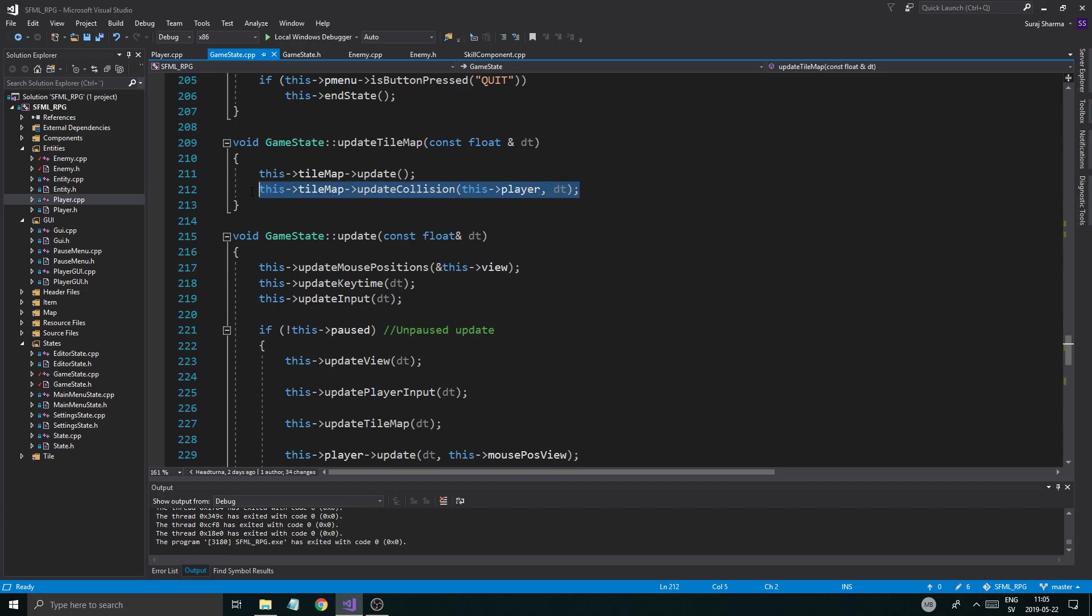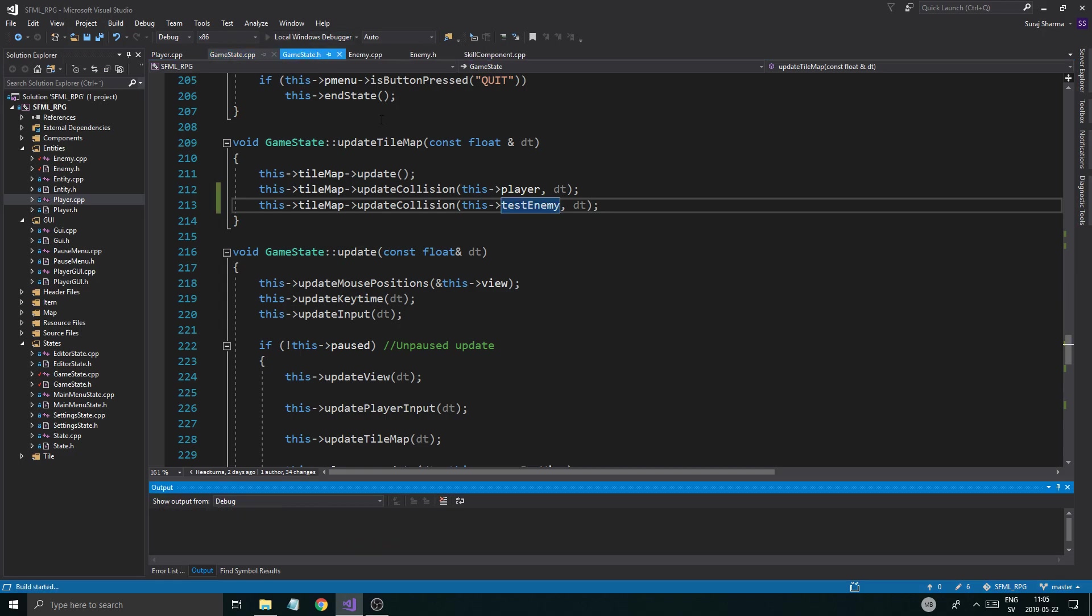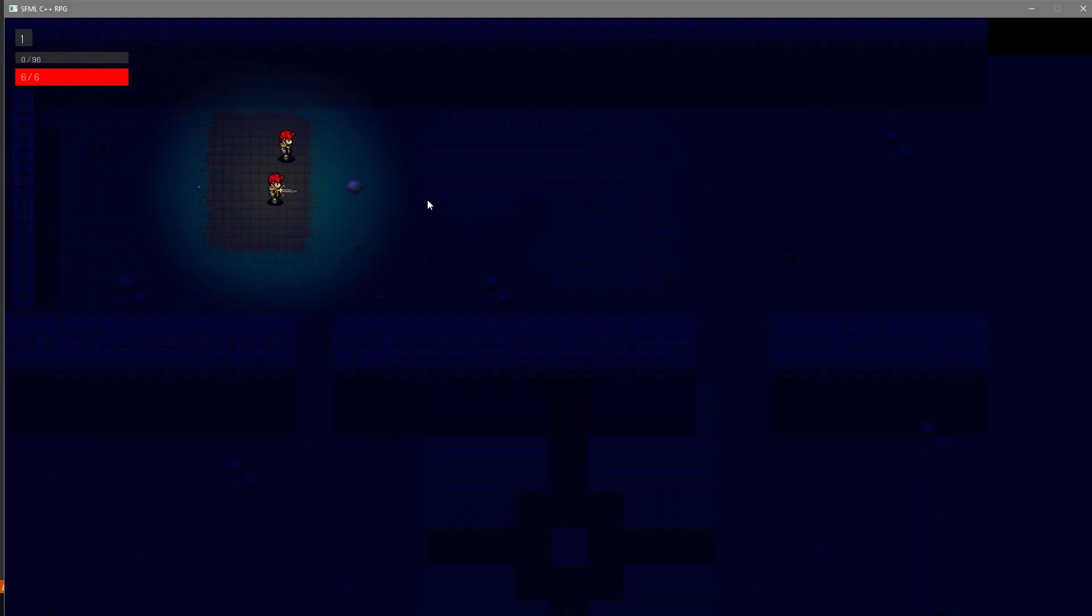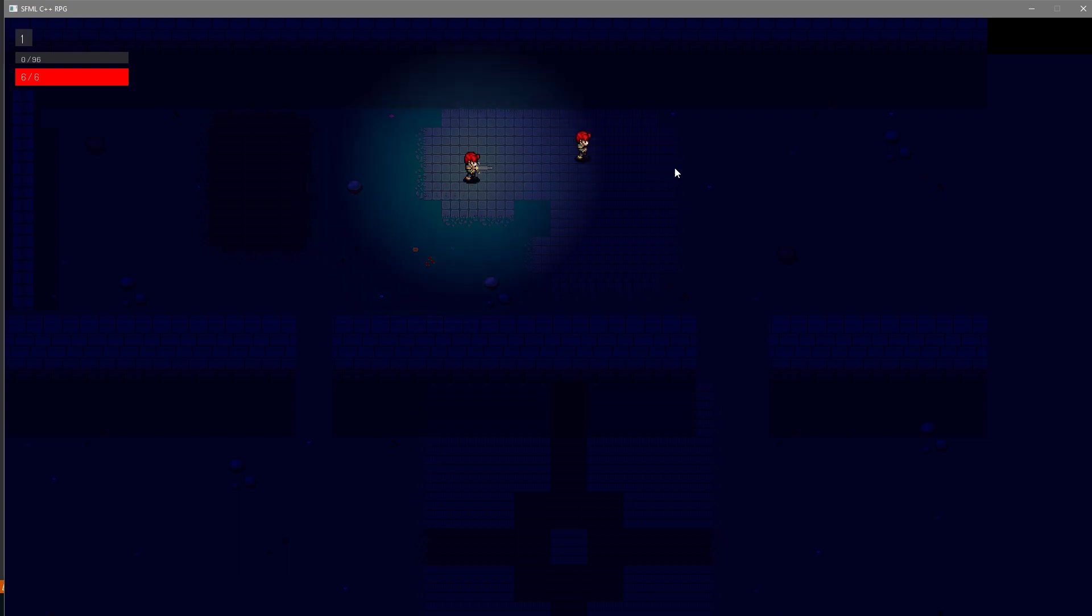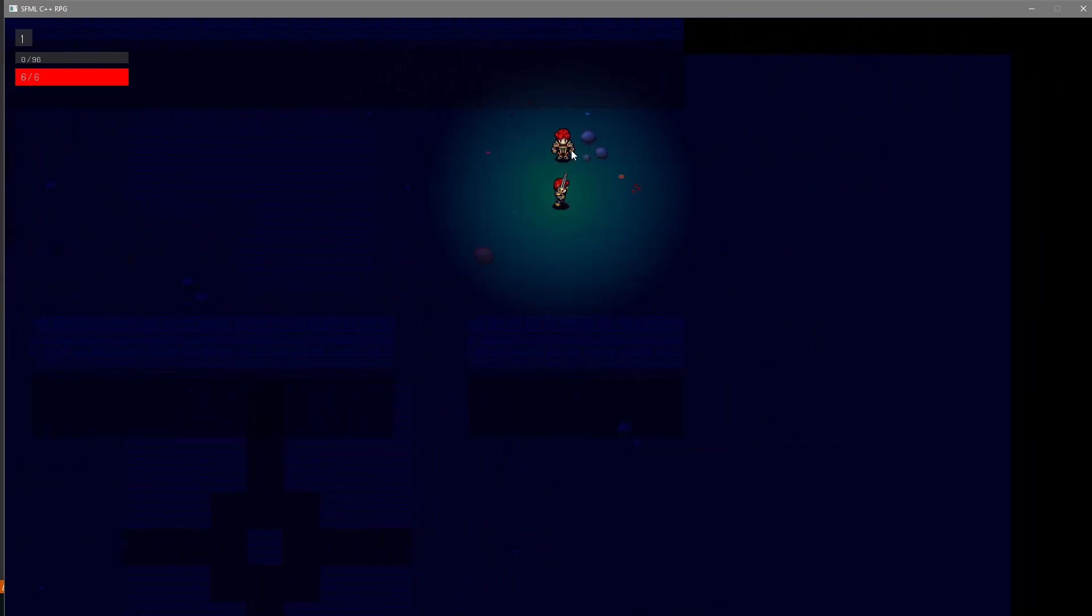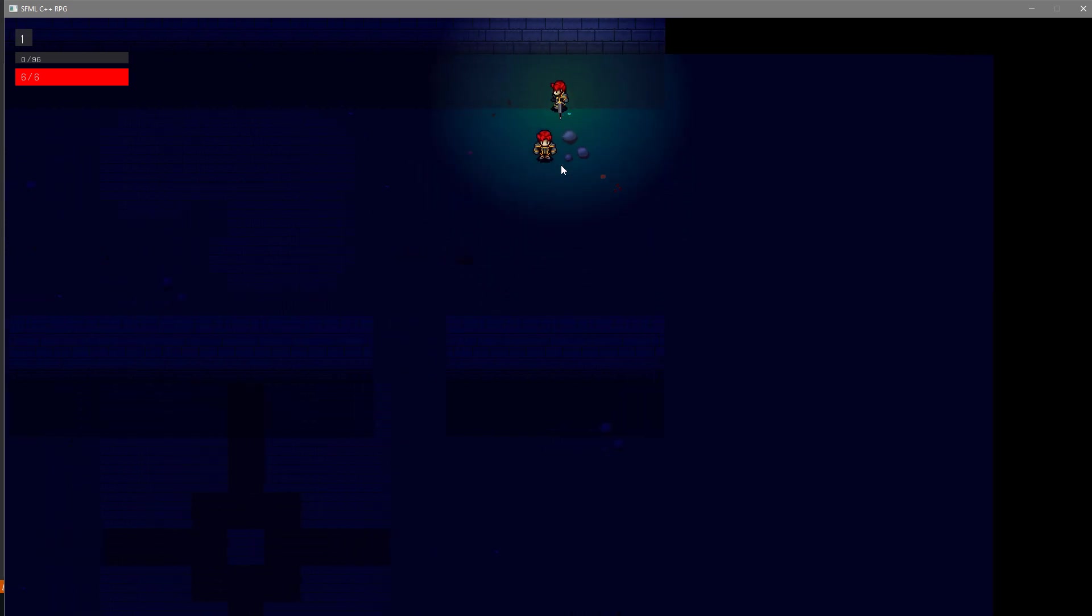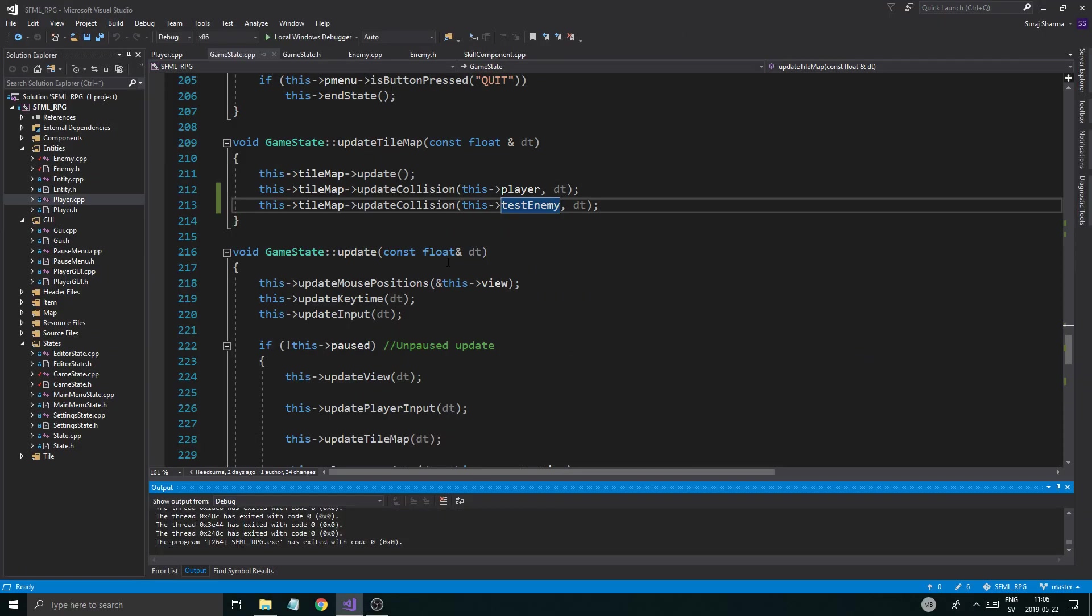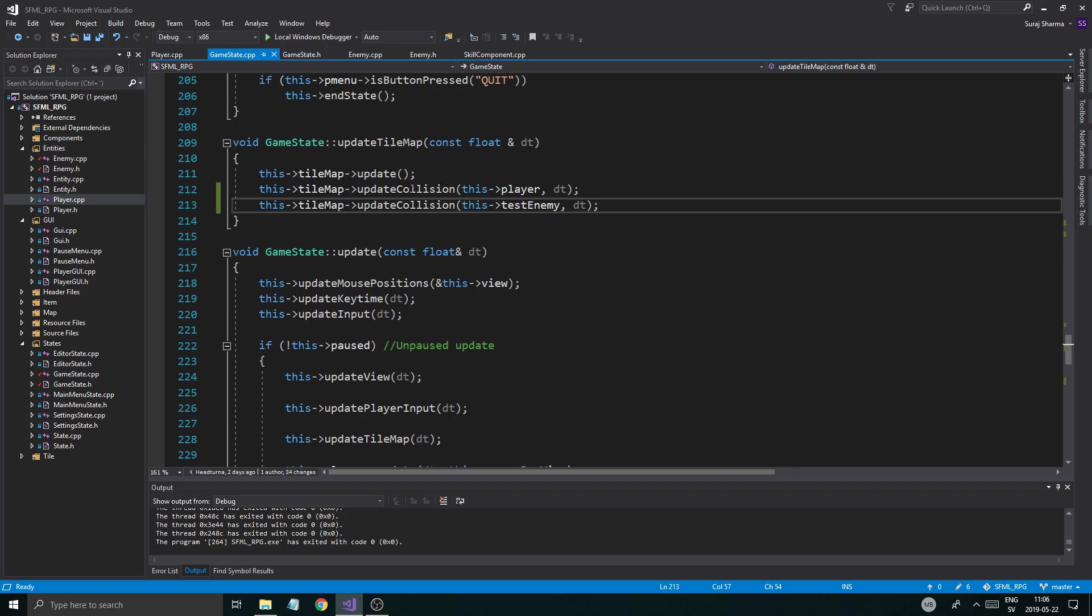We have update collision for the player. We could do update collision for this test enemy here as well. Just to try it out. Let's see if we can make our enemy collide with stuff while moving. So it's going to update. Hopefully there is some kind of obstacle here. Hopefully this rock here. So it's just stopping. So it can't move anymore. That's pretty sweet. I like that. Those systems are in place. So our engine can handle collision with stuff. And it feels good. Feels great.